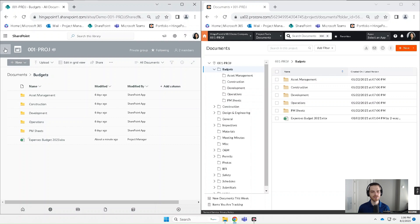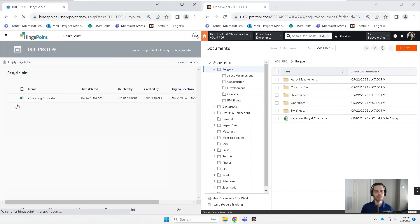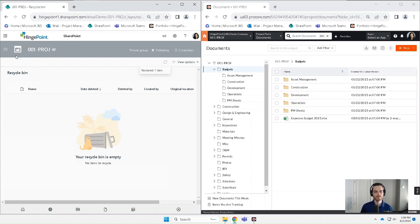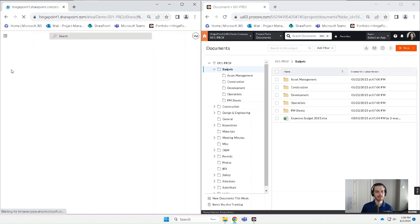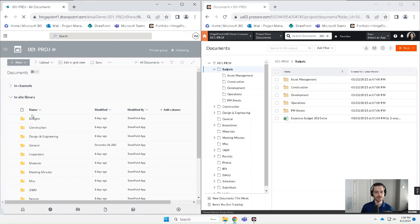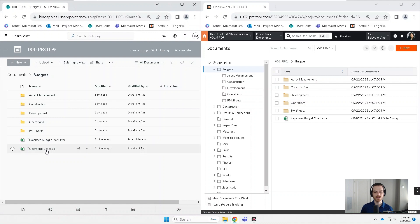Now, if you want to restore a file, you can very easily just go to the recycle bin and select that file, hit restore. And then I'm going to go back into that document library that I was just looking at, navigate into that folder. I can see that file is restored there on SharePoint.